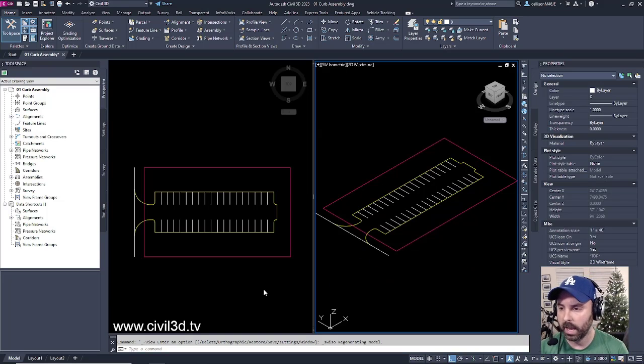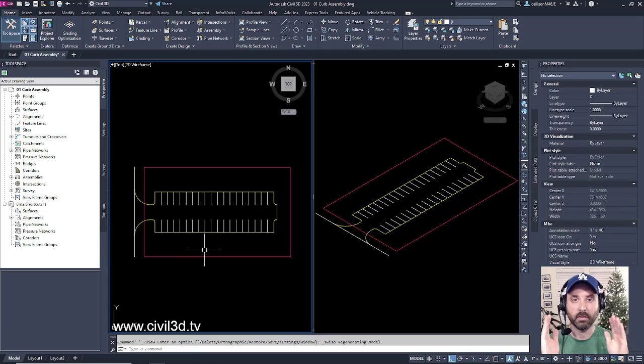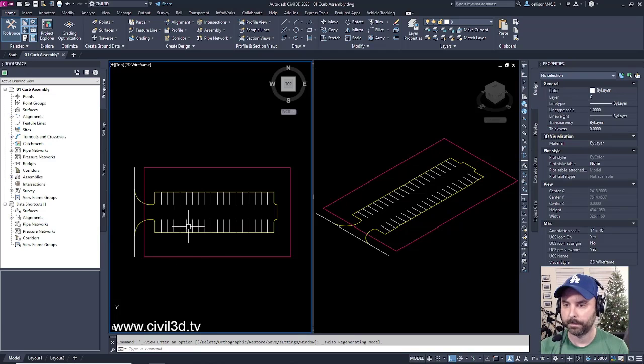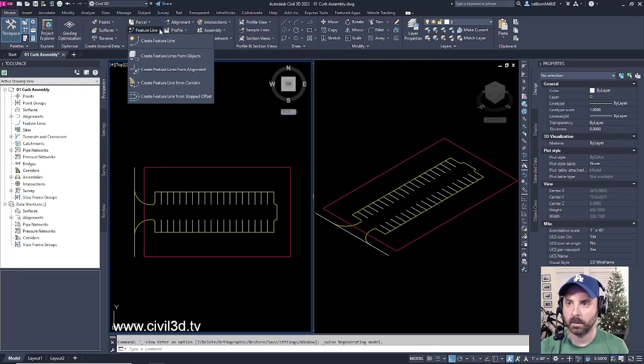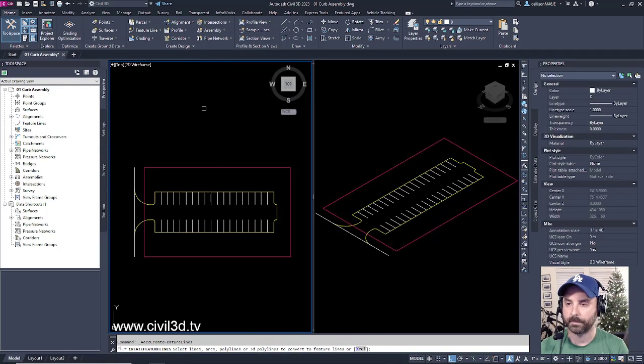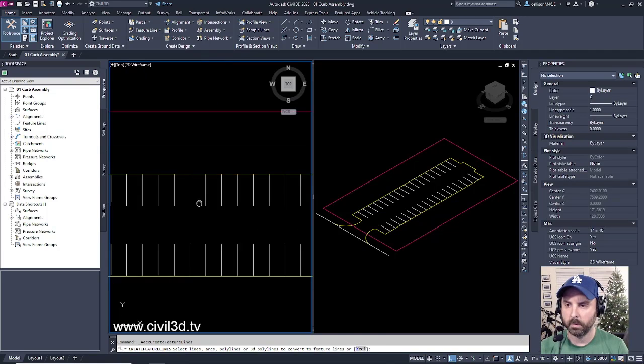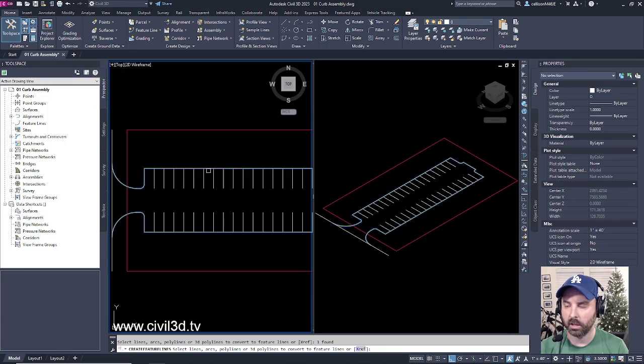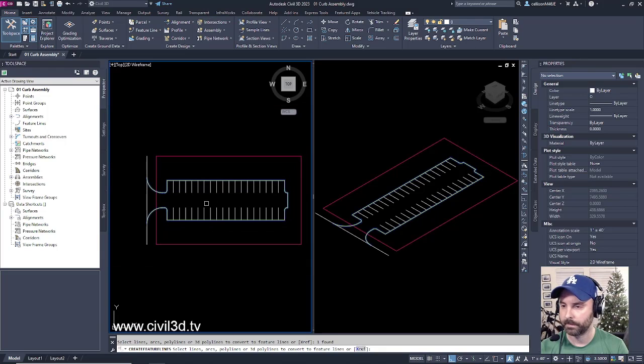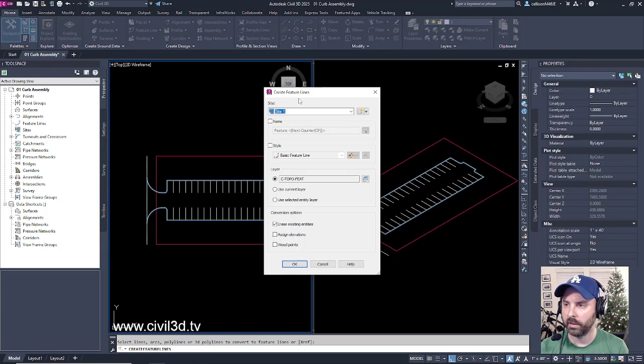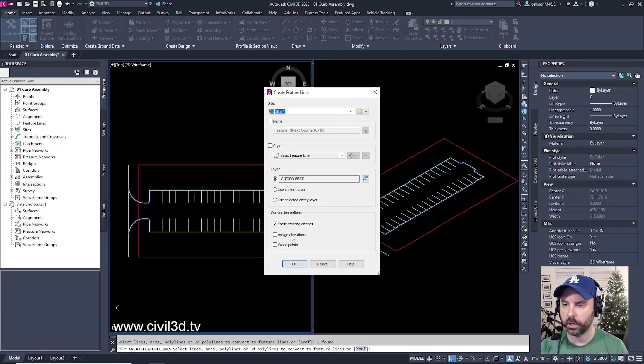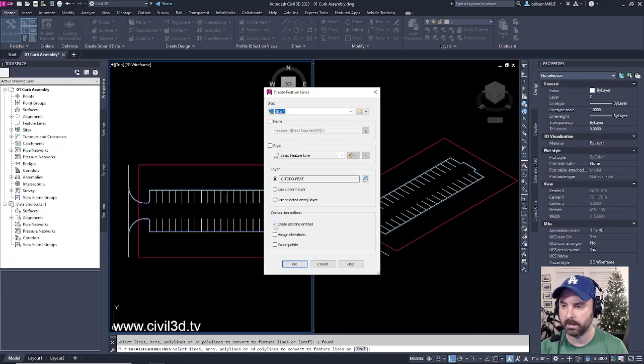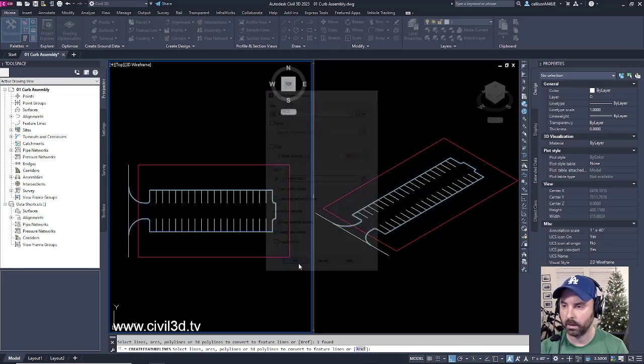We'll go into our left viewport and establish our feature lines. Go into my Create Design panel, click the dropdown for feature lines, and create feature lines from objects. I'm going to select my yellow edge of pavement, then press enter. In the Create Feature Lines dialog box, I'll leave everything at defaults with the exception of clearing out the erase existing entities option, and I'm going to check off assign elevations, then click OK.